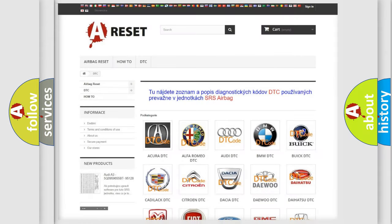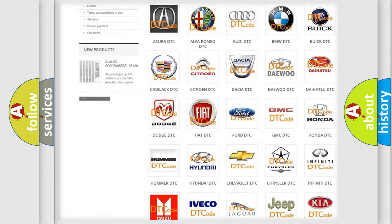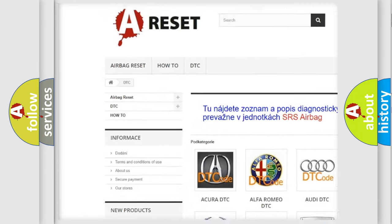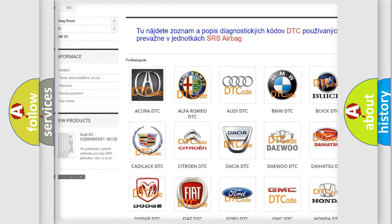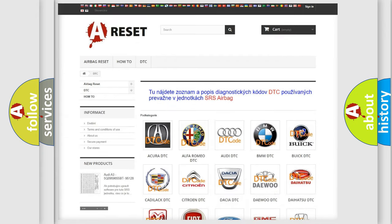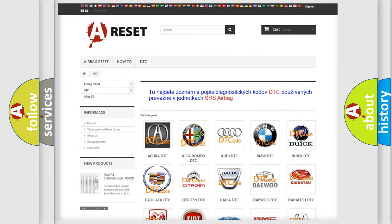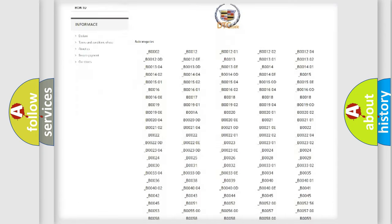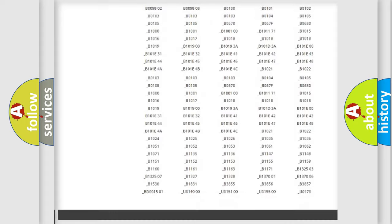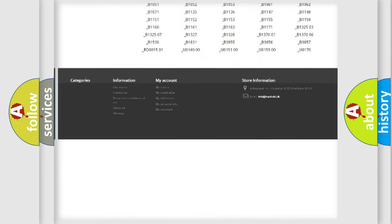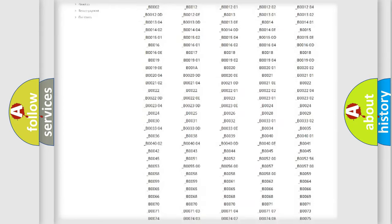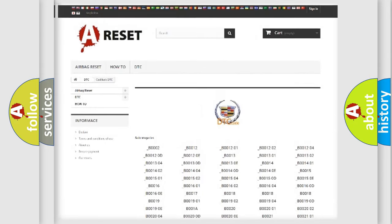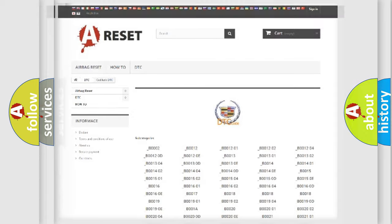Our website airbagreset.sk produces useful videos for you. You do not have to go through the OBD2 protocol anymore to know how to troubleshoot any car breakdown. You will find all the diagnostic codes that can be diagnosed in Cadillac vehicles, plus many other useful things.